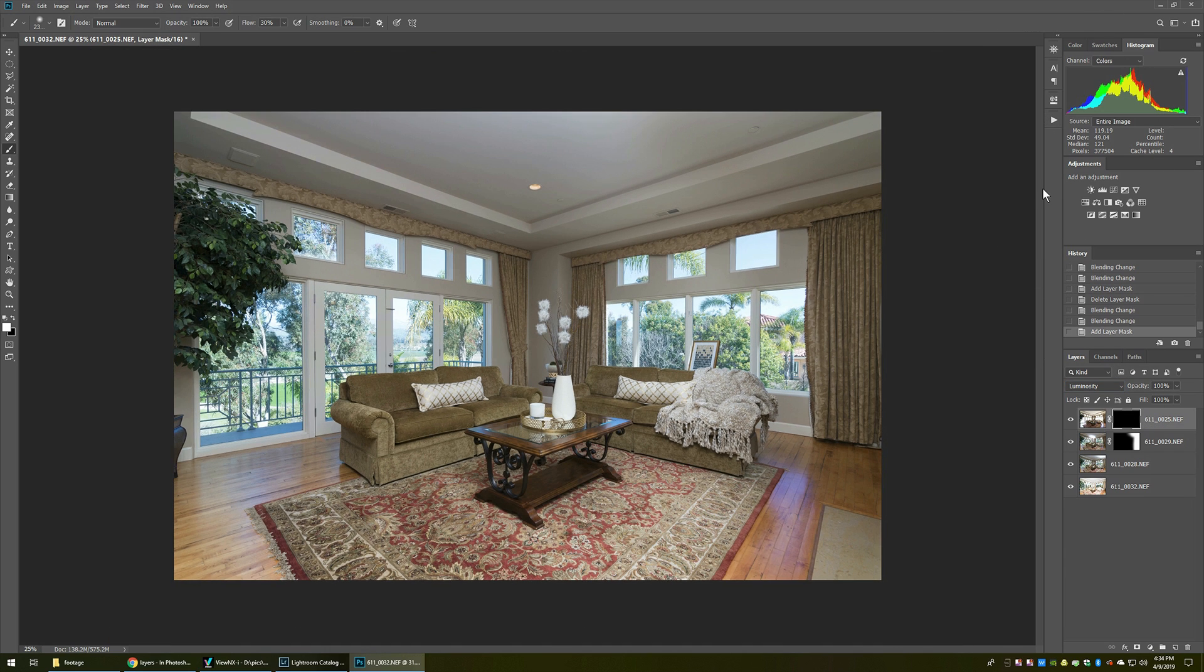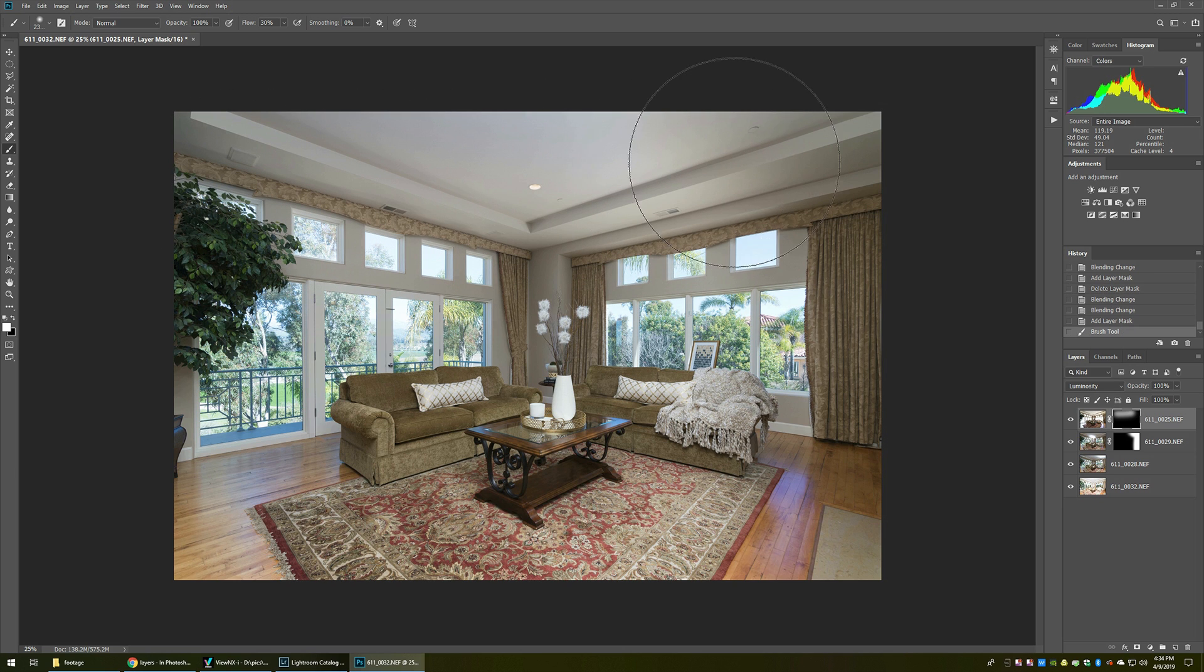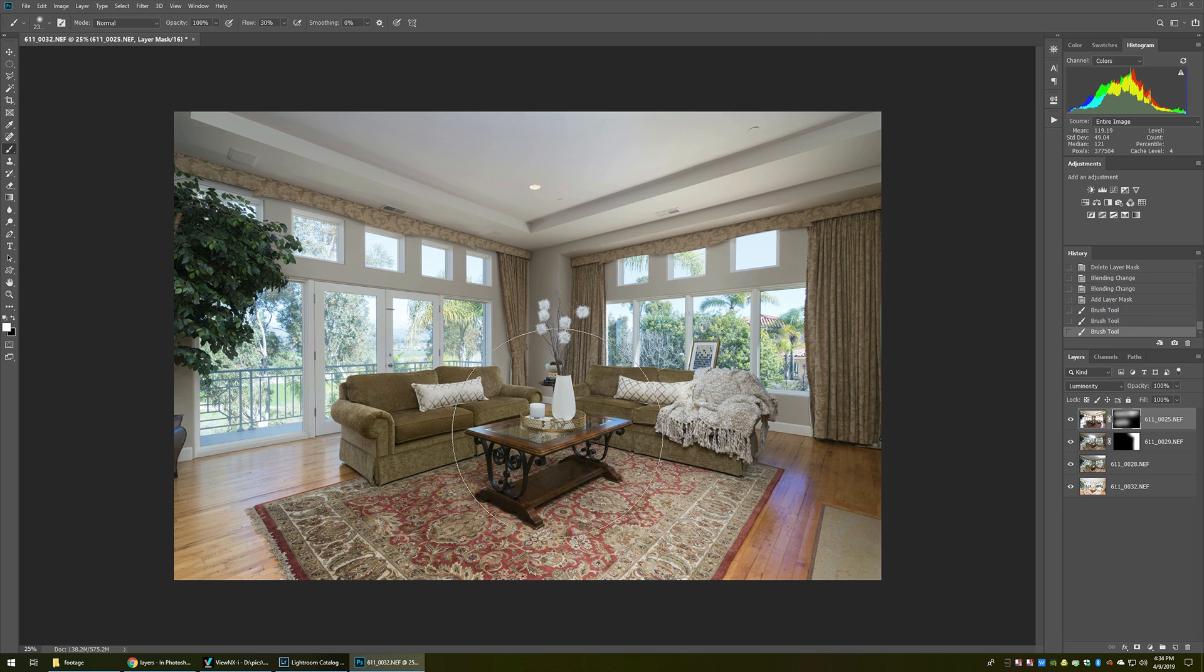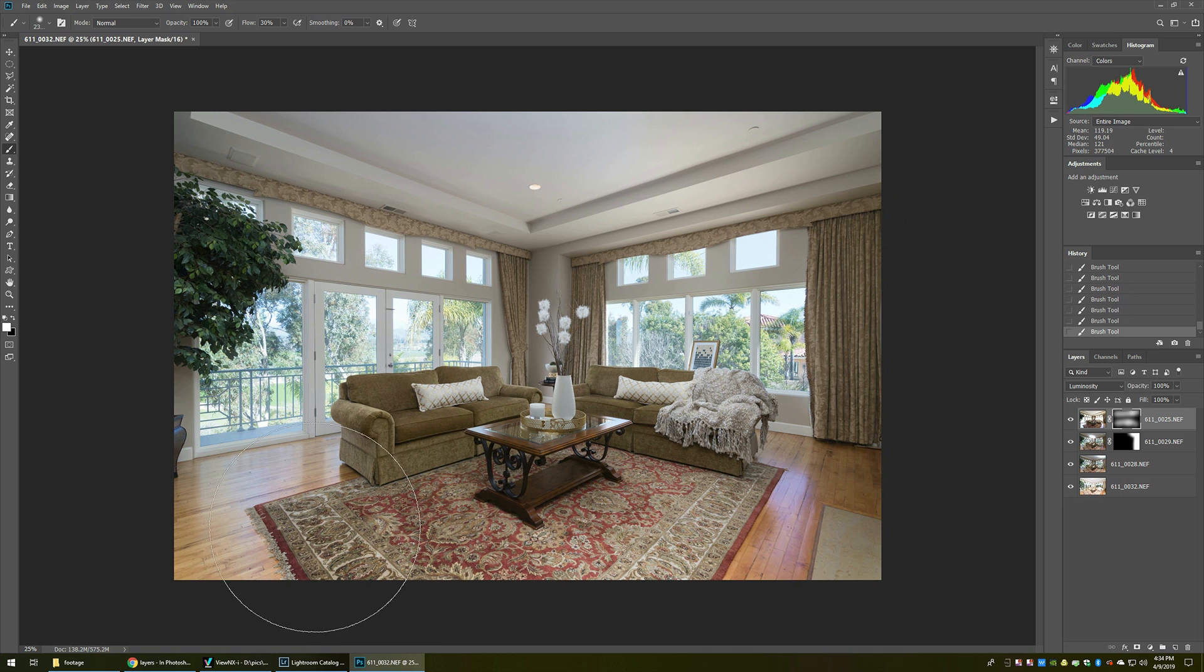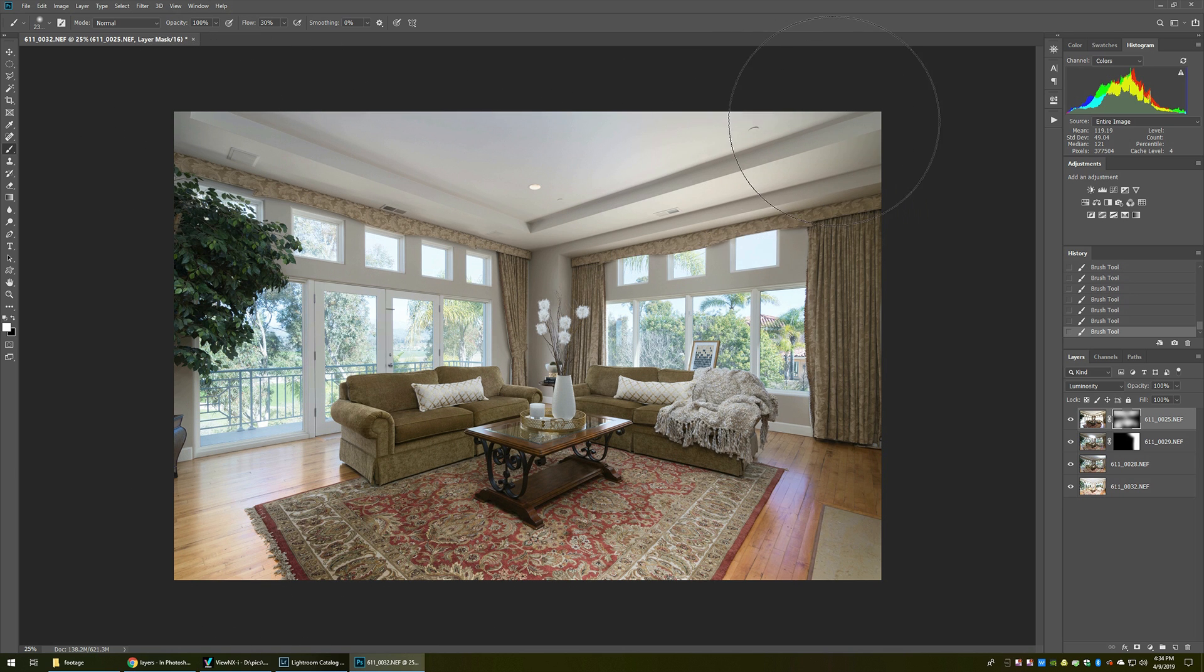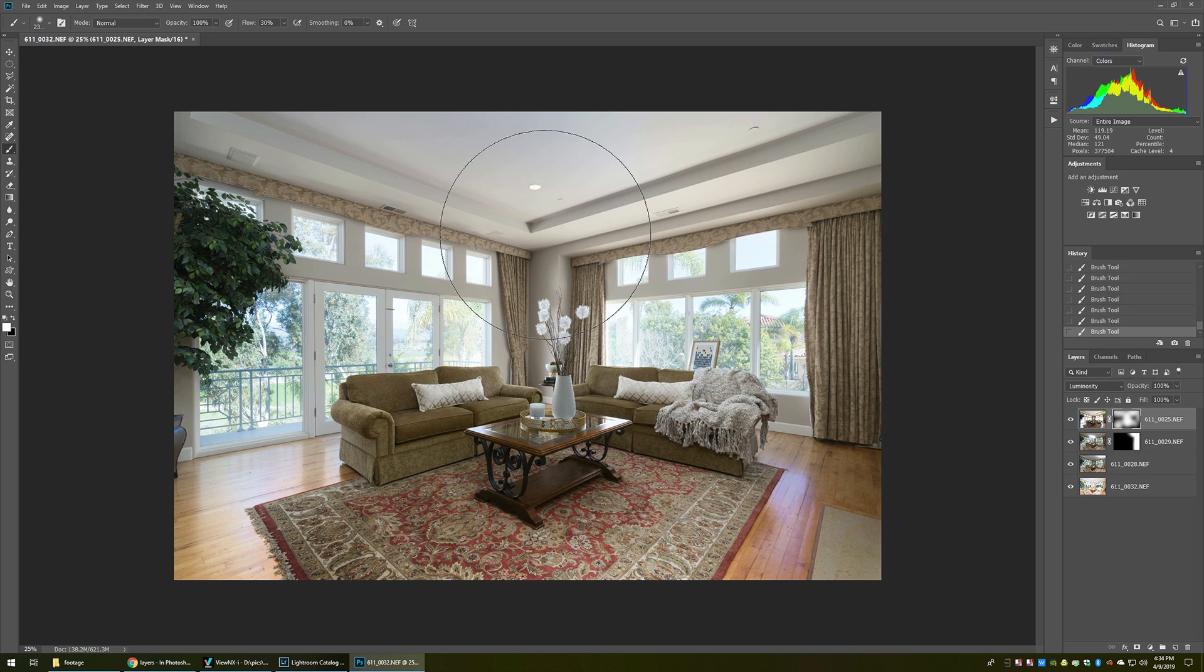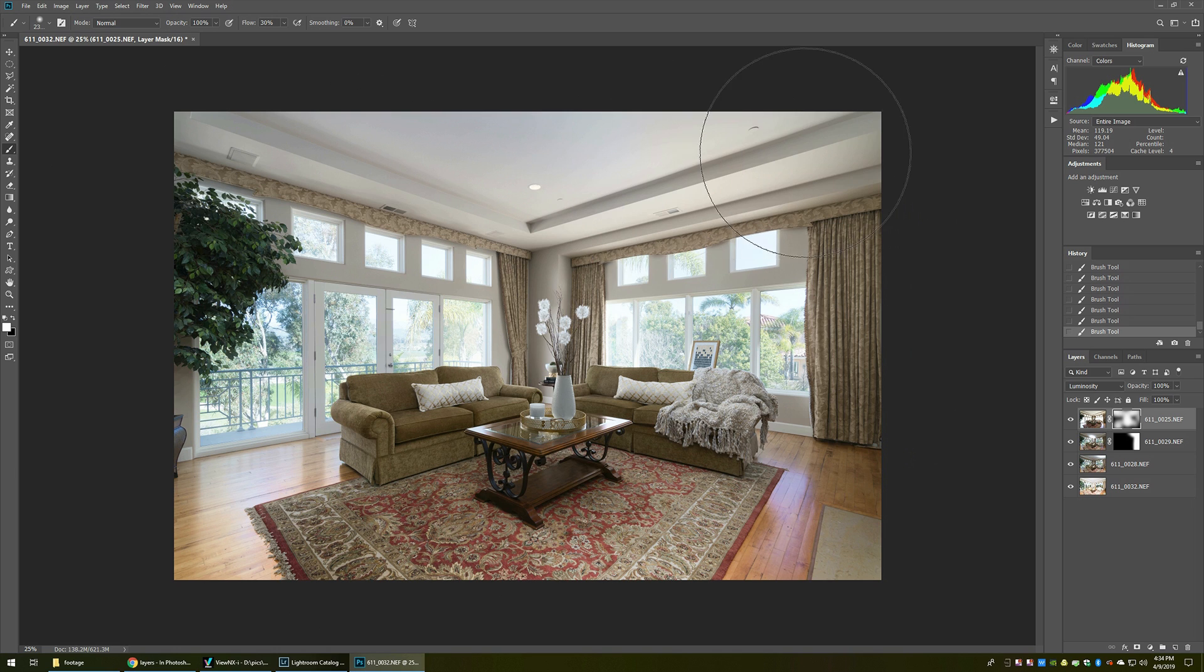So now I can take that into the process of painting in the ambient that I want, wherever I think that it's best needed for this particular picture. I won't belabor the point by adding all the ambient in here that I want, but I'll get it to somewhat of a decent enough look here. So it looks somewhat about realistic the way that I'd want it. Okay.